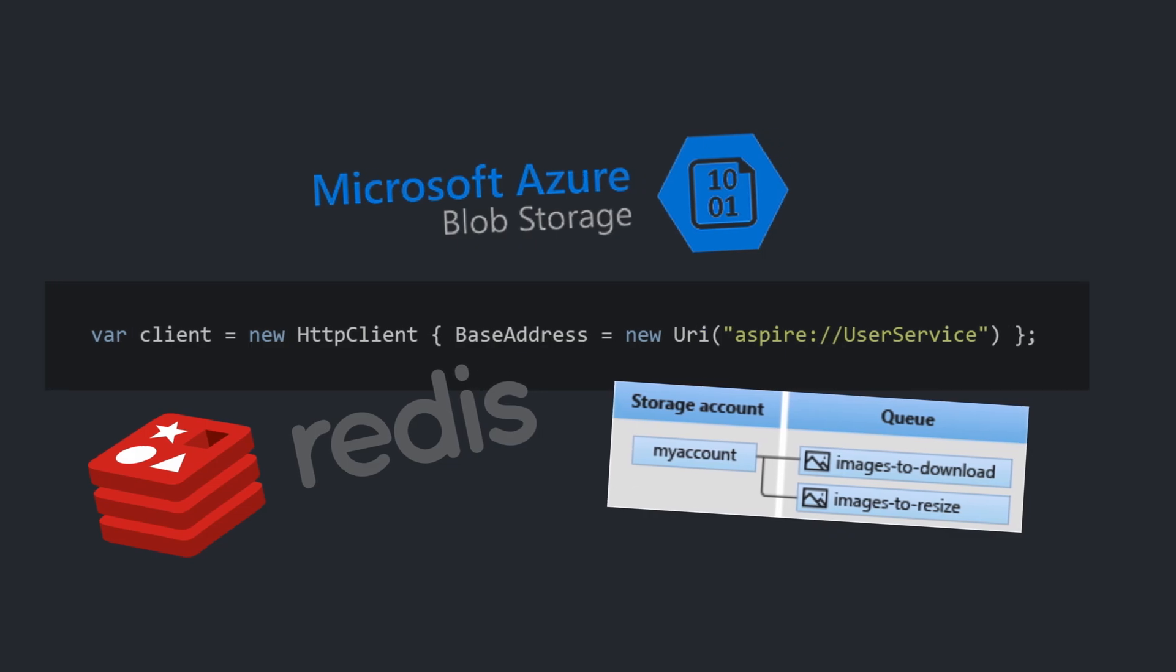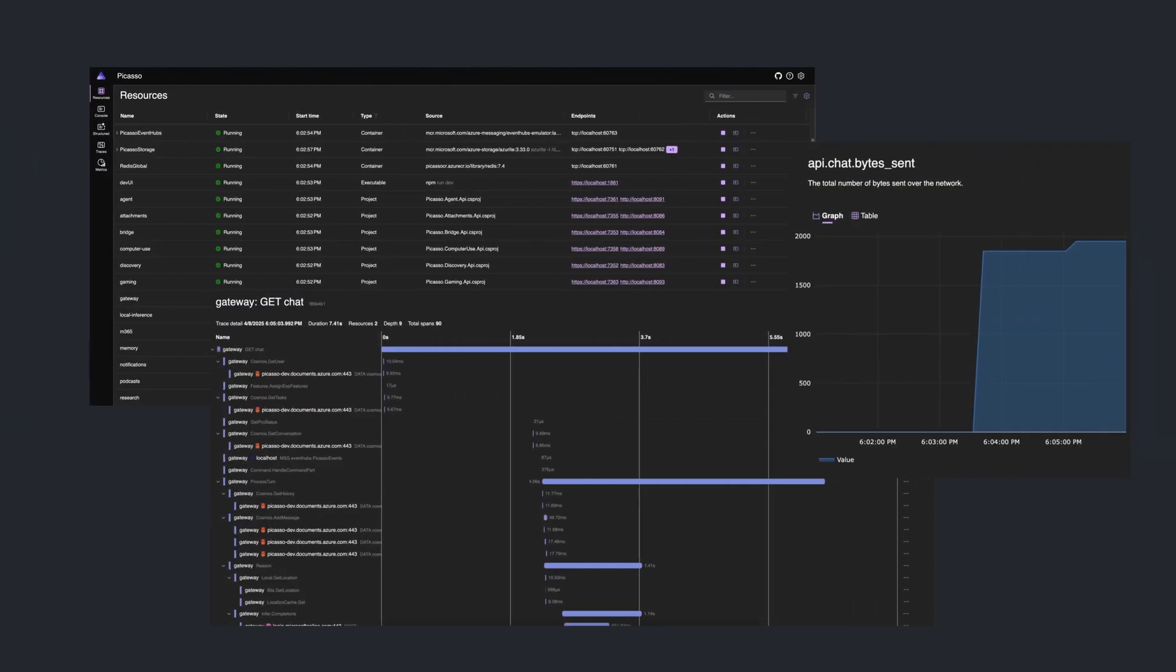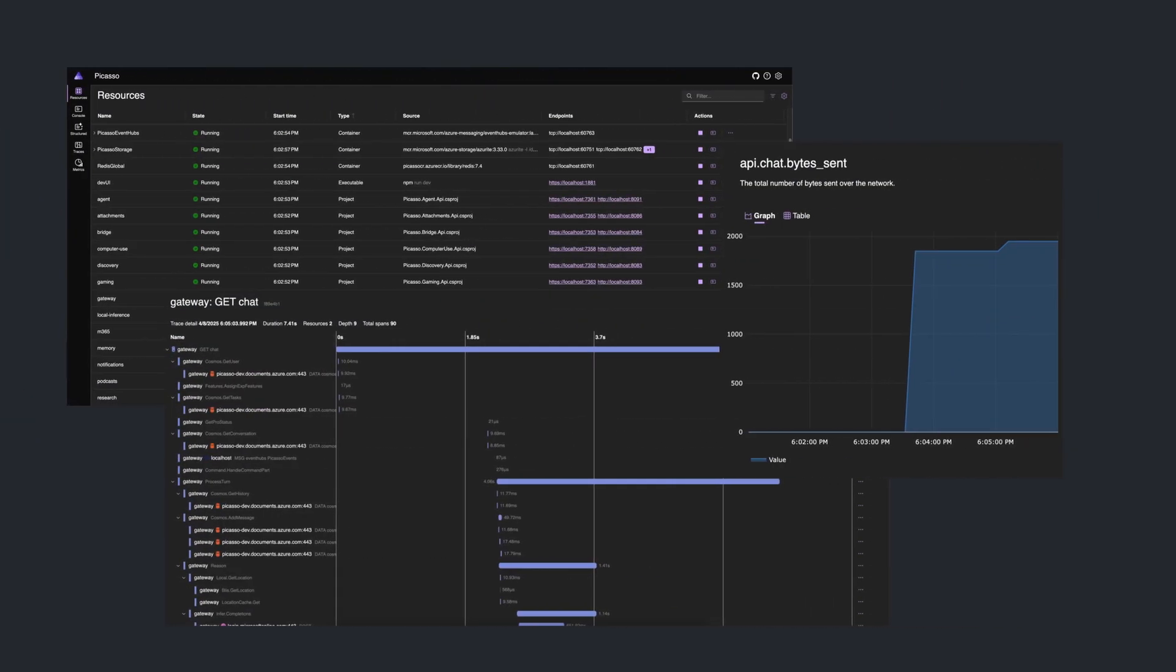This might be self-glazed, but Microsoft also hypes up the .NET Aspire dashboard. It shows live traces, metrics, logs, so you can spot bottlenecks or errors easily.